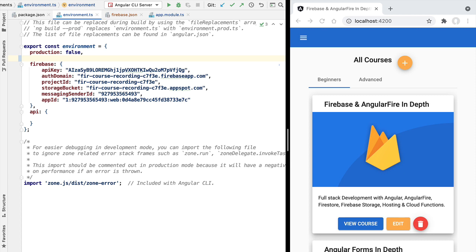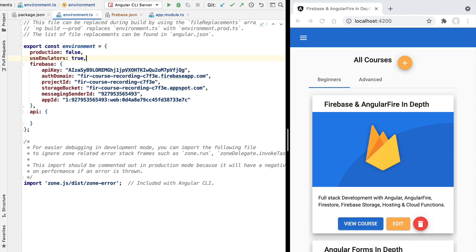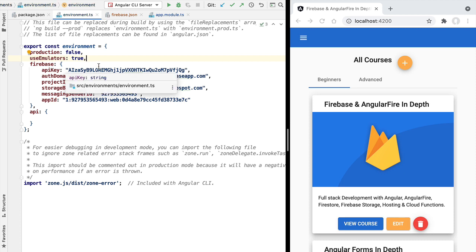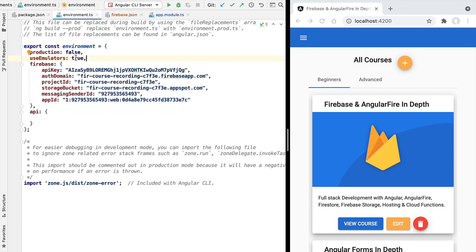The first thing we're going to do is in our environment.ts file, which contains the environment configuration for connecting to our cloud database. We're going to add an extra flag called useEmulators and set it to true for our local development environment. If for some reason we want to connect to our cloud database while developing locally, we simply set this flag to false; otherwise it defaults to true and connects to the emulator.